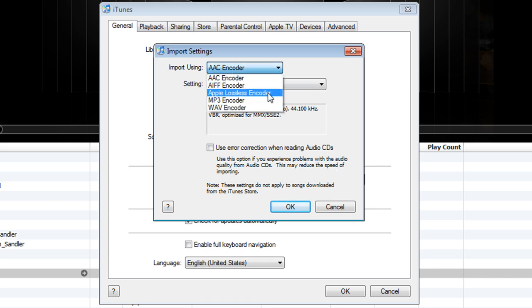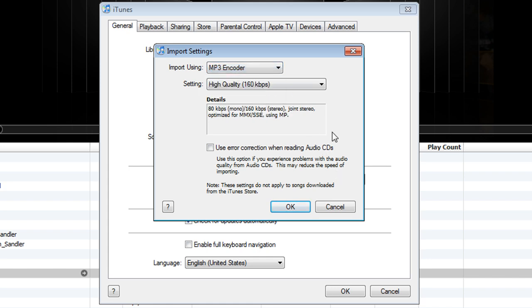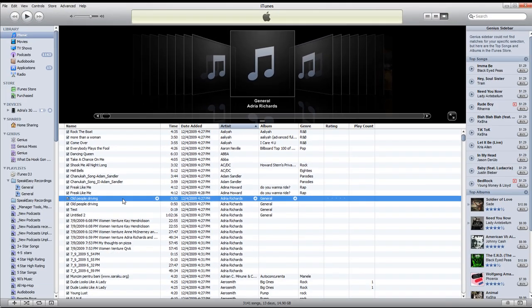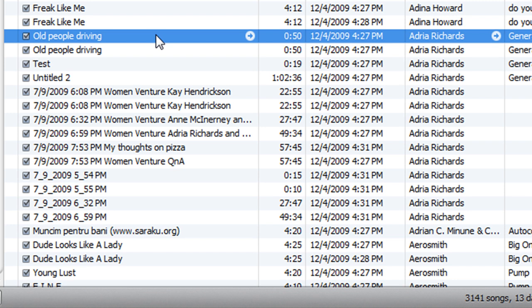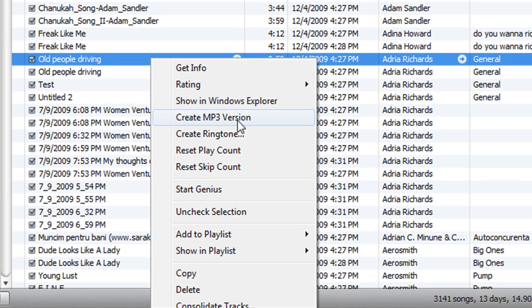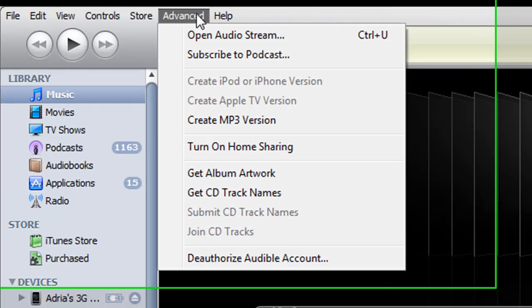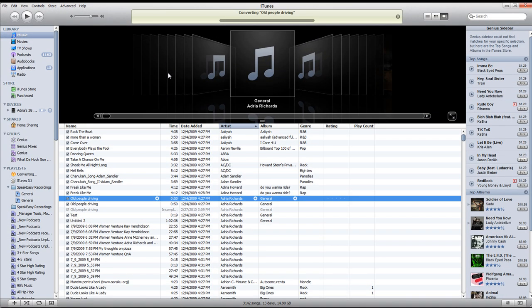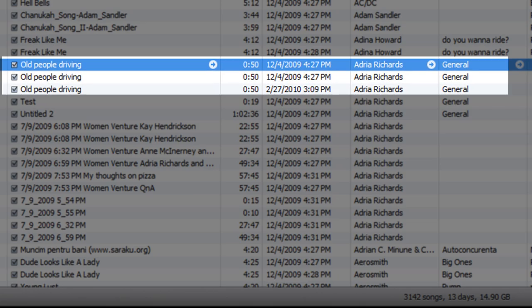Set import using MP3 encoder. Now I'm going to hit OK, and OK again. Now if I want to convert 'old people driving,' all I do is right-click — and there we go: Create MP3 Version. That's also available up in the Advanced menu. I go ahead and hit it, and it was that fast because it was only 50 seconds long.